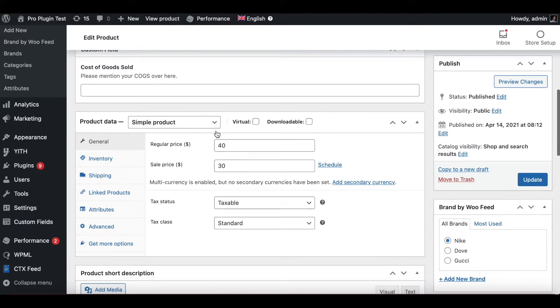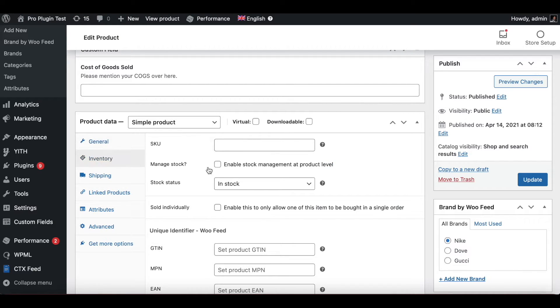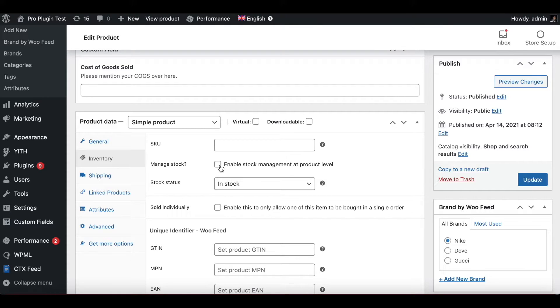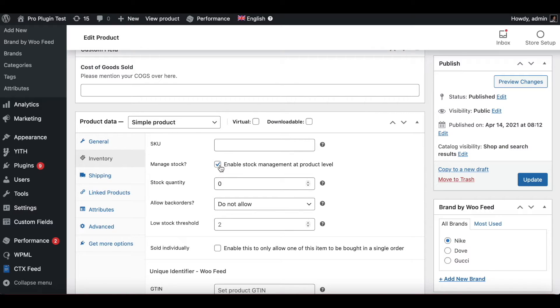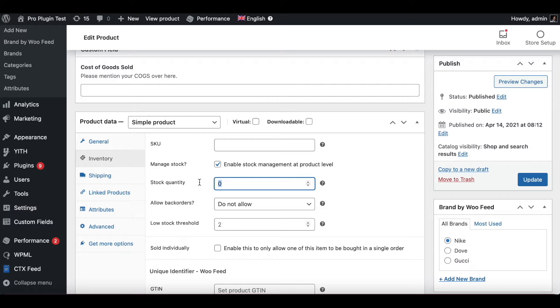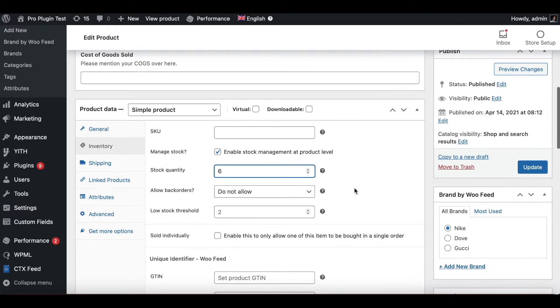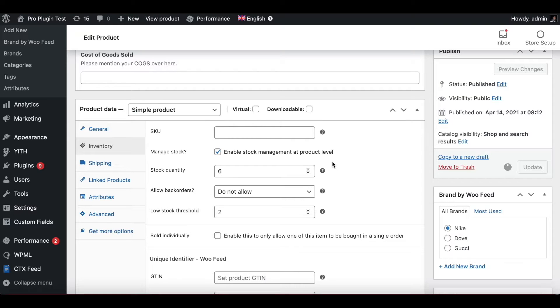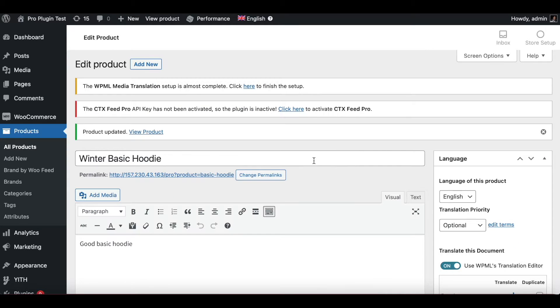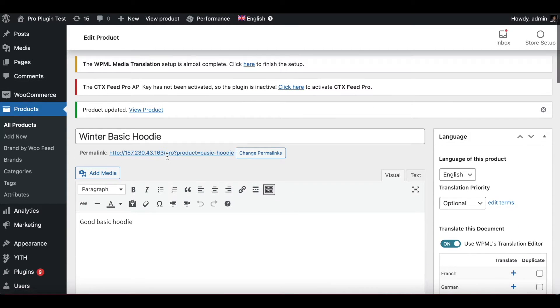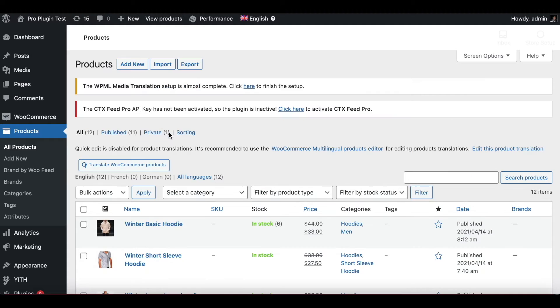Now the second condition that we put in our filter is the quantity needs to be more than five. So let's go into inventory and you want to click on enable and manage stock so that you can check the number of items or quantity that you have available. So I'm going to do that. Let's say this product has six available, hence it is going to pass the filter. I'm going to update that. So winter basic hoodie is done.